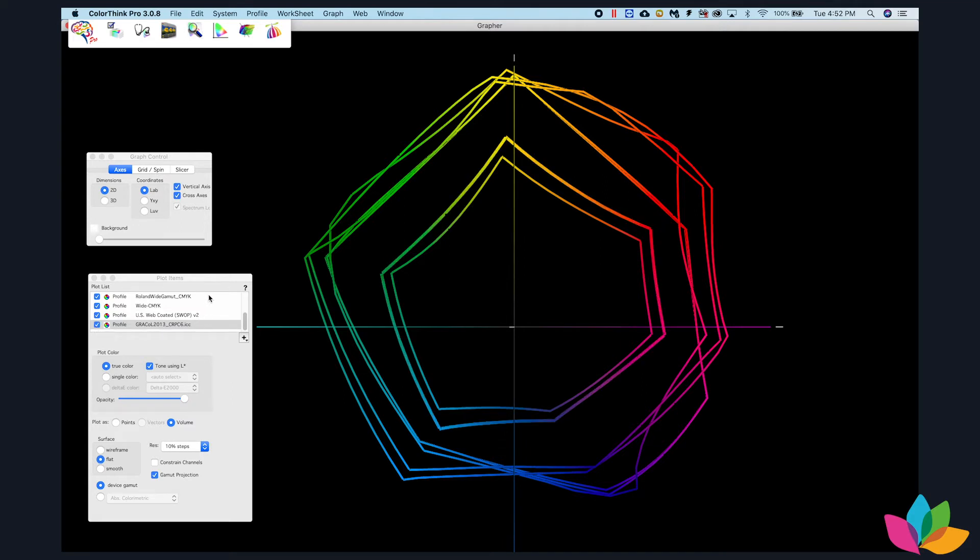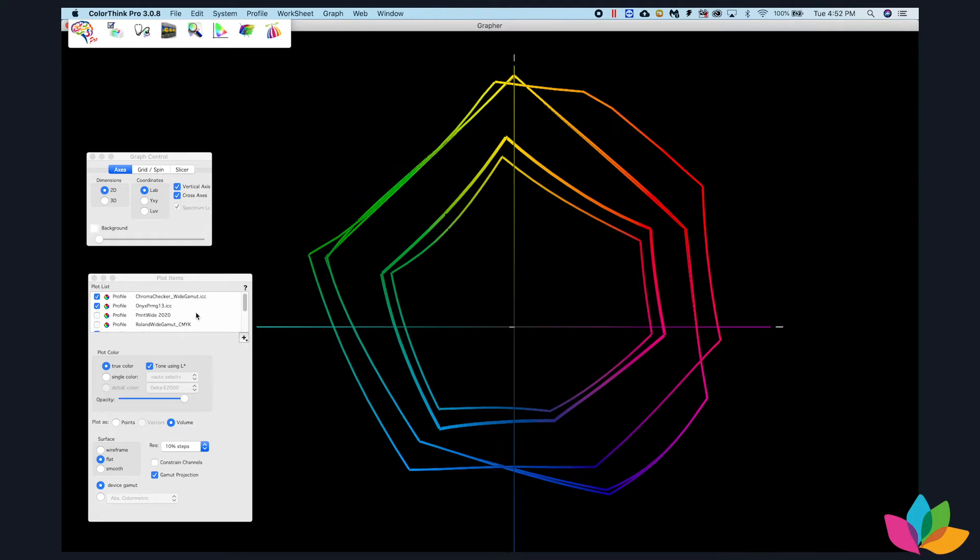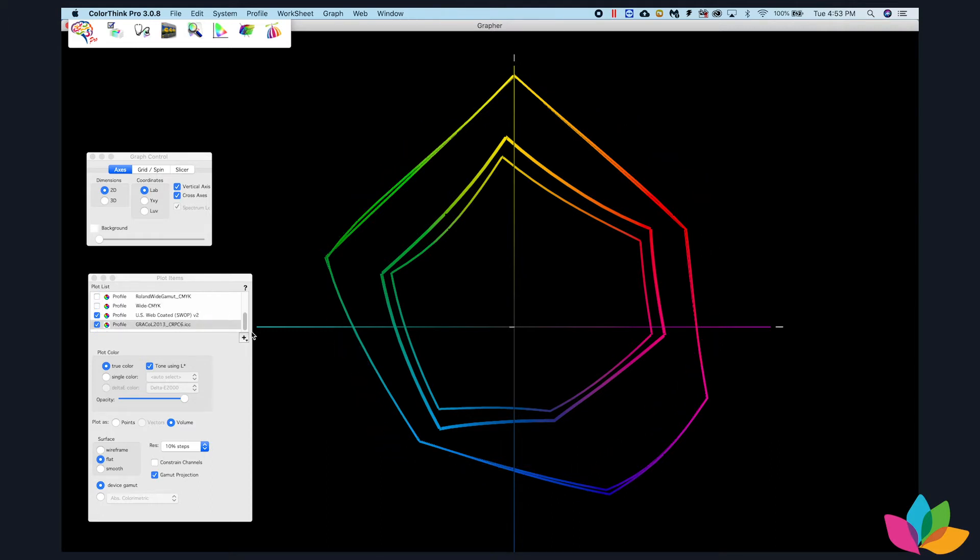And then we have five wide gamut profiles. First of all, we have the Chromachecker profile. I'm turning some of these off so that you can see the Chromachecker profile and the Onyx profile.